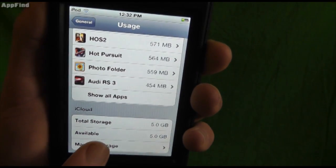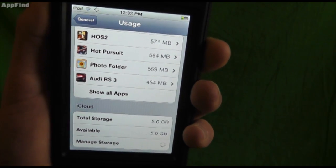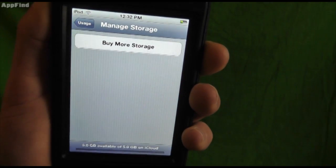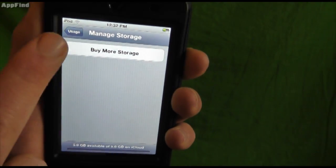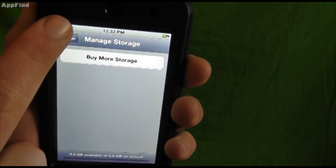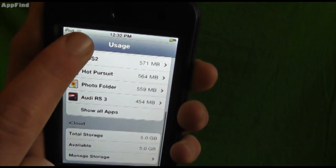You can also manage all of your storage from the iCloud and you can buy more storage.